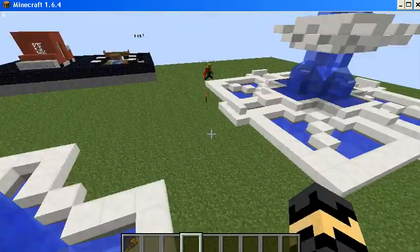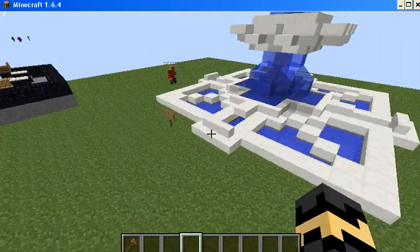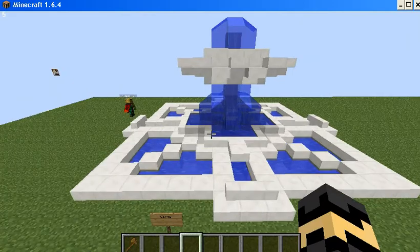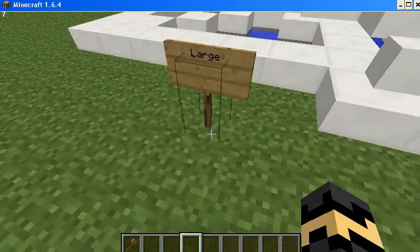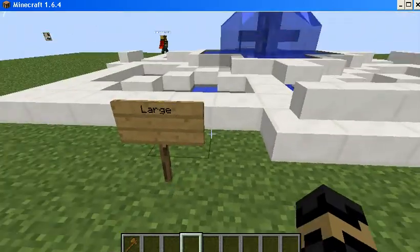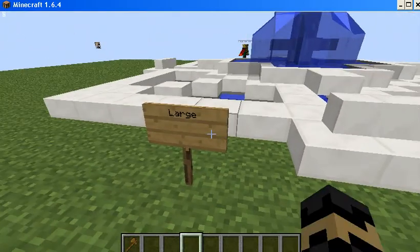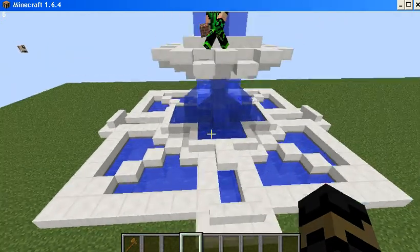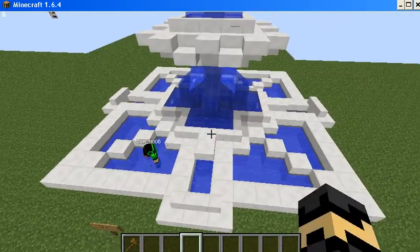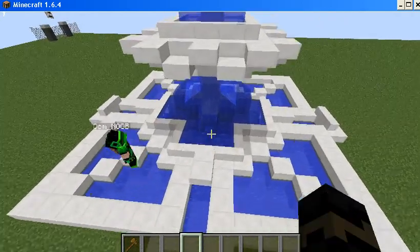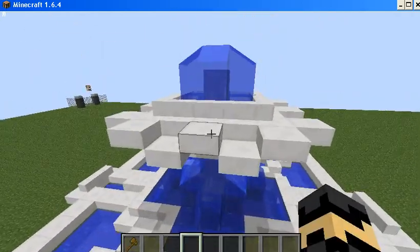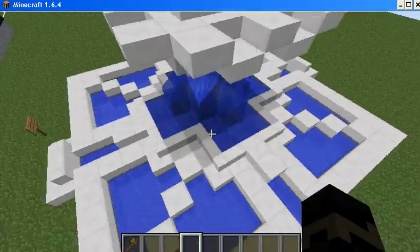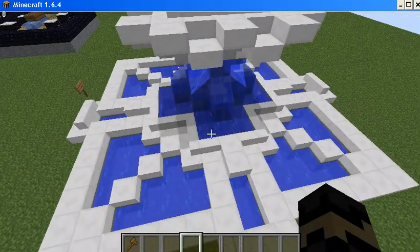This is the large fountain. It may be so hard to make because the design and ideas were so special.